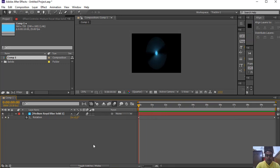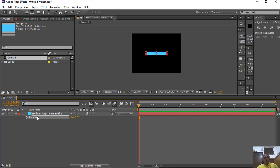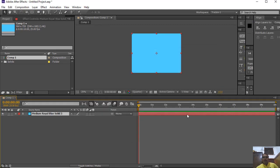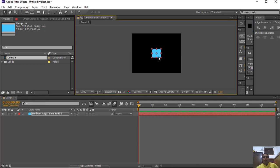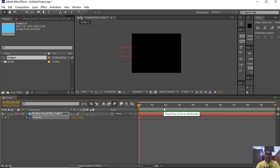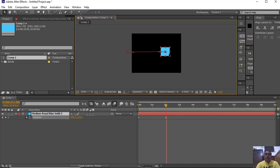The third transform property is position. If you want to move any object from one position to another, you animate the position property. Press P — that is the shortcut for position. Click the stopwatch, then after 2 seconds move the layer from one point to another.